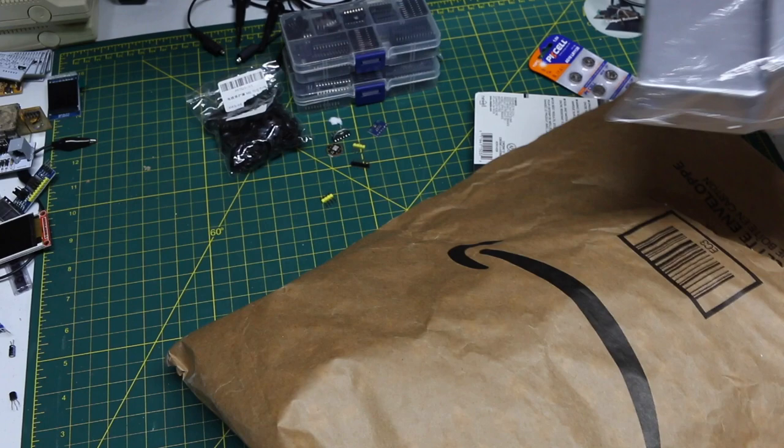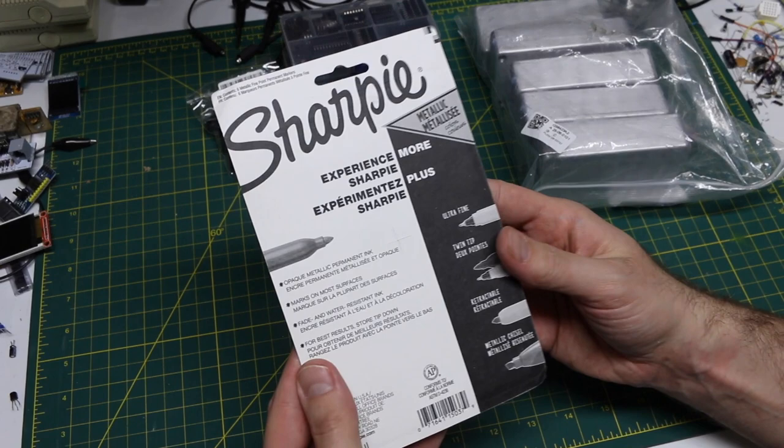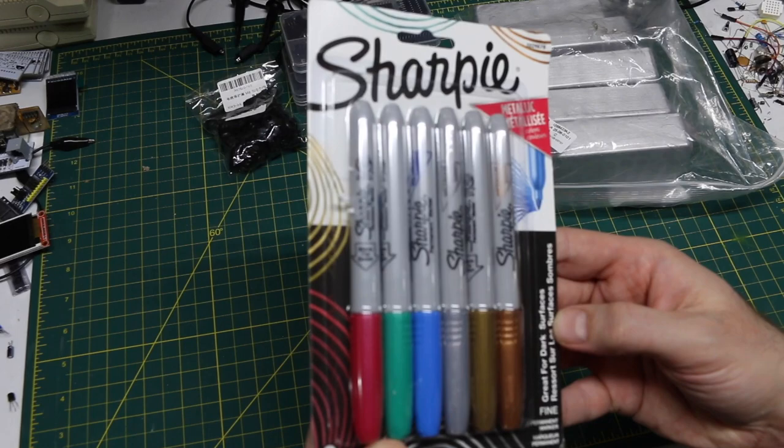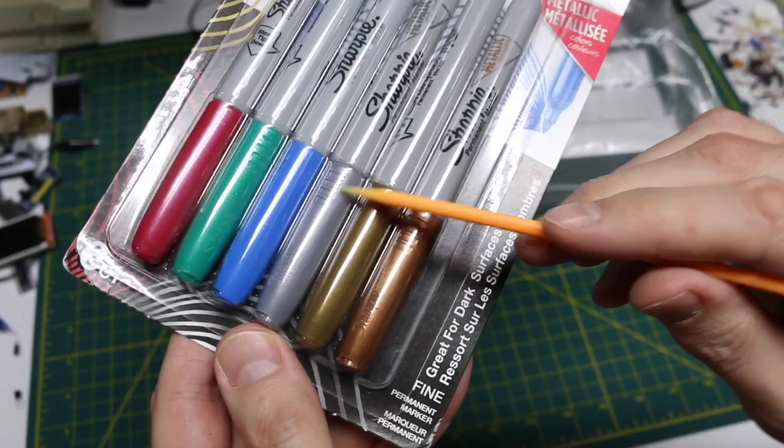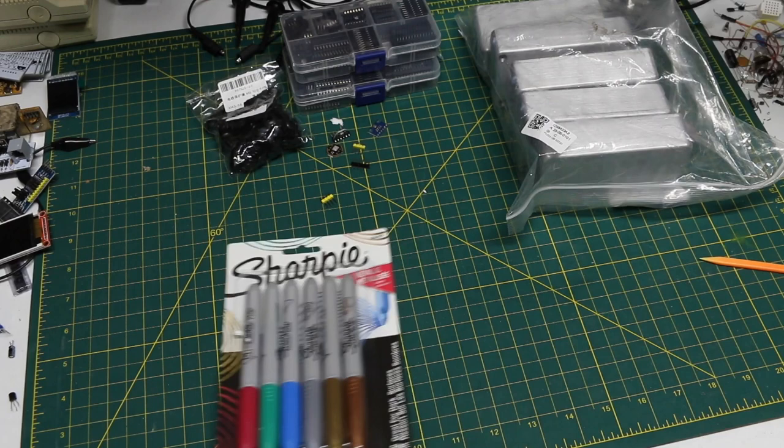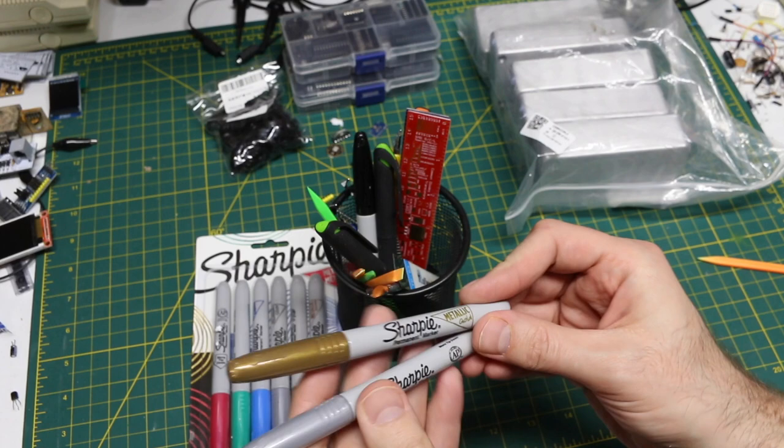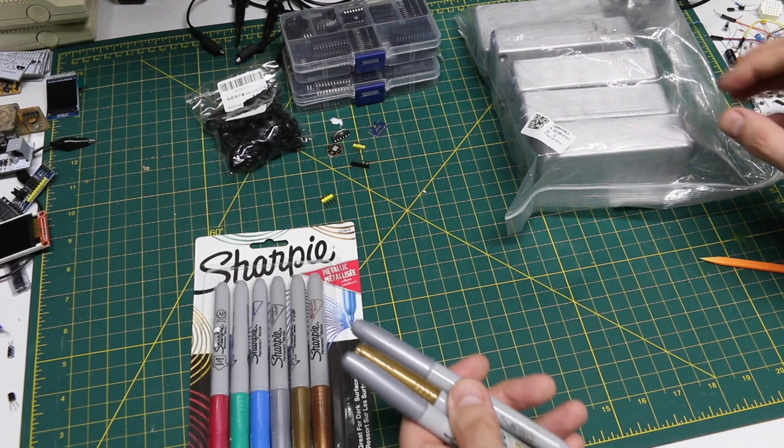I think that's it. I got these metallic Sharpie markers because, as it says here, it's good for dark surfaces. So usually I use the silver one. And I also, I think, have a gold one here. Yeah, I got gold and silver and metallic silver.